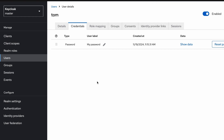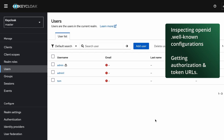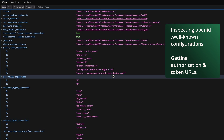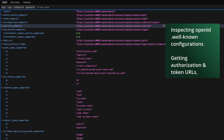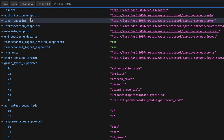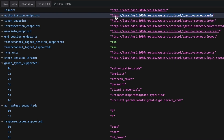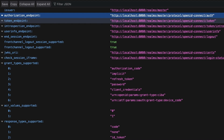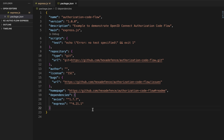Before moving to the Express.js application, I want to show one more important thing. In the Realm Settings, under the Endpoint section, you can find the OpenID Connect well-known configuration. From there you can get the authorization endpoint — which is where users are redirected when hitting the login endpoint — and the token endpoint, which the server-side application calls to fetch the ID token, access token, and refresh token. We will be using both of these URLs in our demonstration.